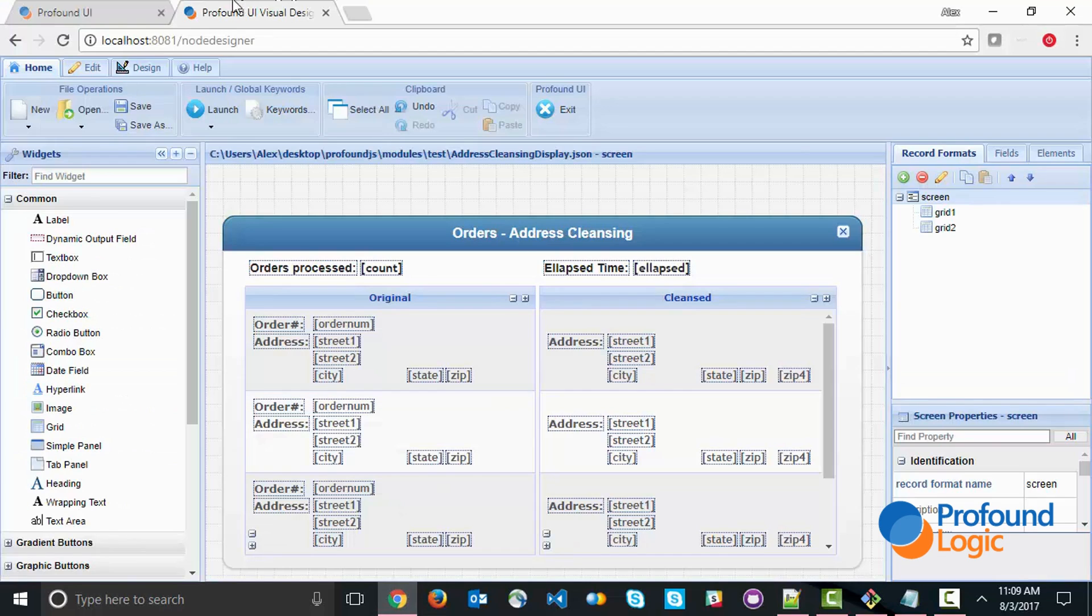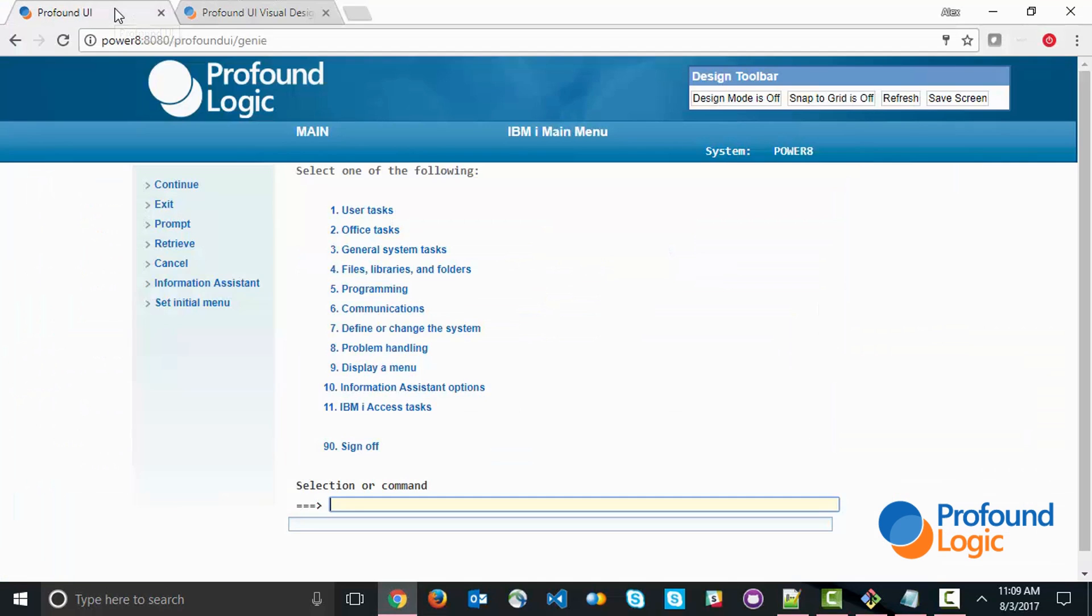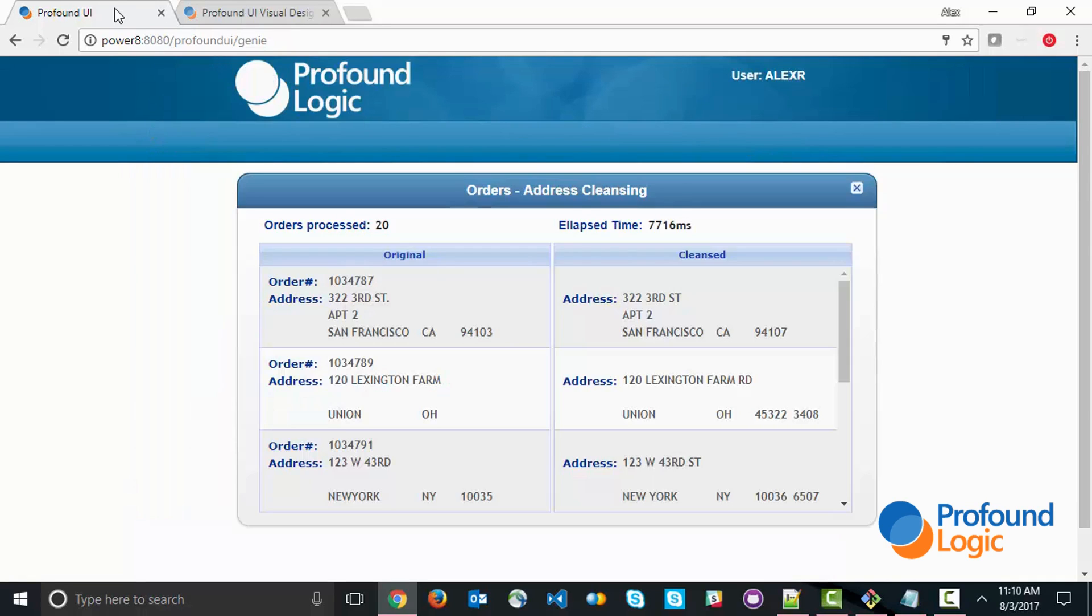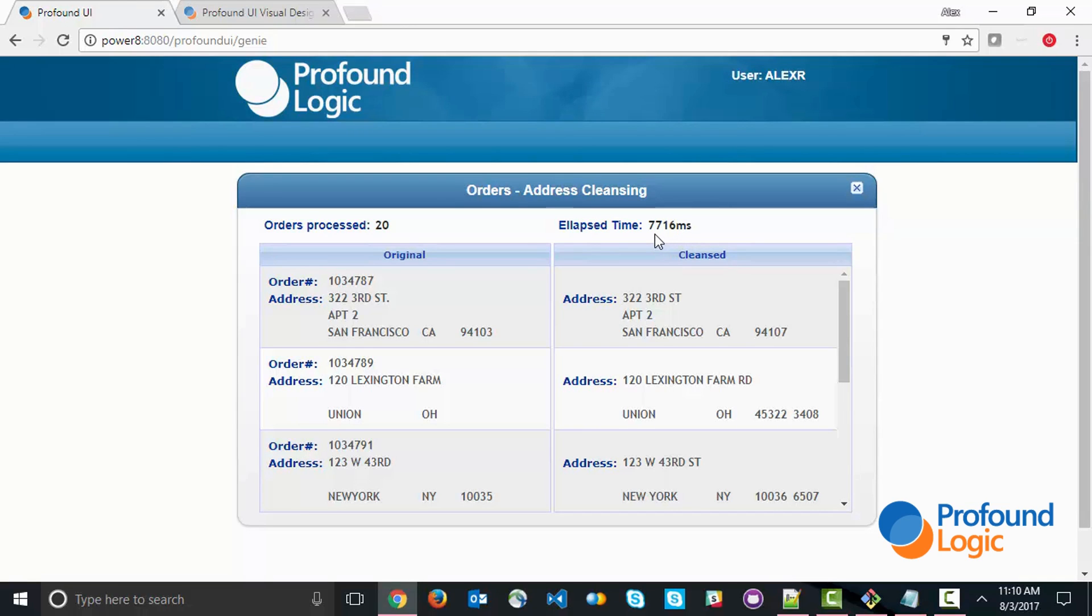Let's go ahead and execute it. I'm going to call my cleanse program. You'll notice this is going to take a few seconds, and this is what we're going to improve upon. This has taken just a few seconds to process all the orders. In fact, this has taken 7.7 seconds or 7,700 milliseconds to process 20 orders.